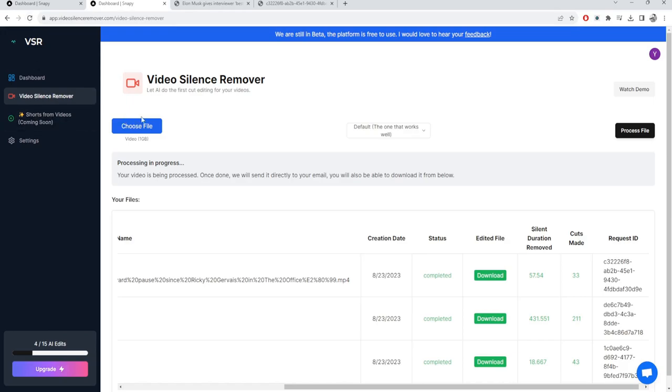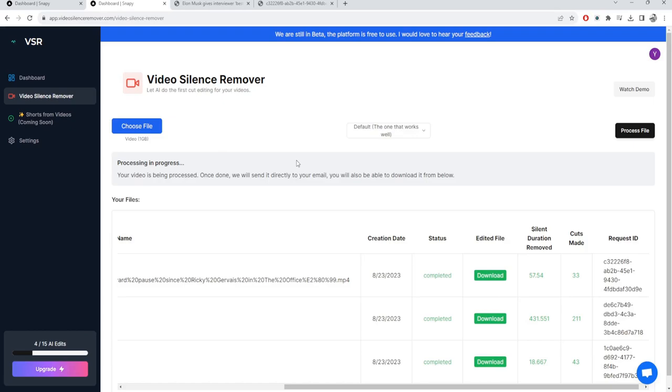I'm also working on Shorts from Videos where once you upload your YouTube videos, I will be able to give you shorts generated automatically from your YouTube videos with captions. I'm still working on that, but initially I think if you are someone who's a small content creator or maybe someone's creating vlogs on a daily basis, you can really benefit from this.